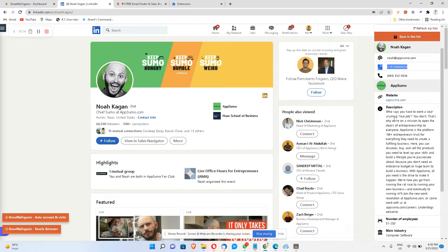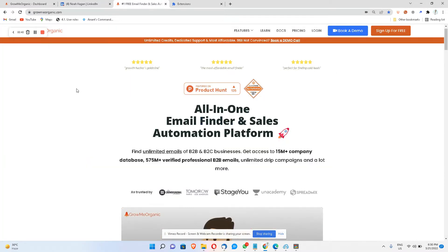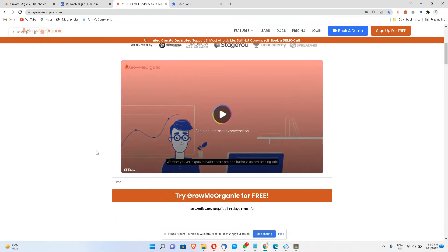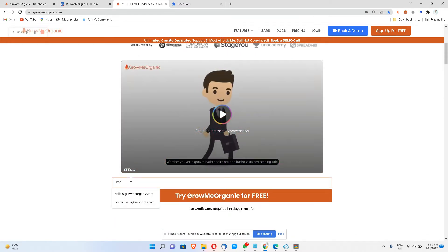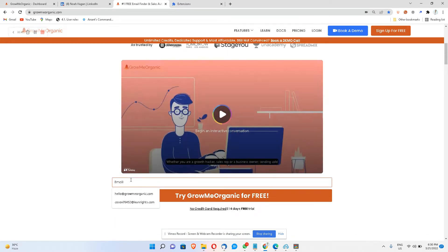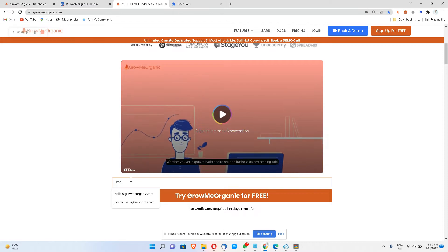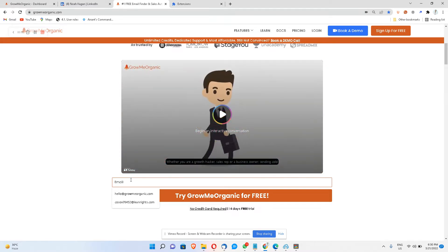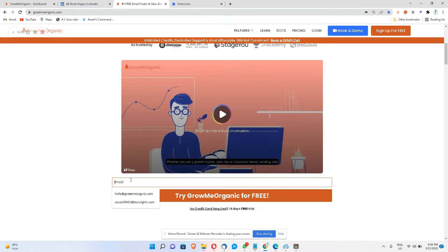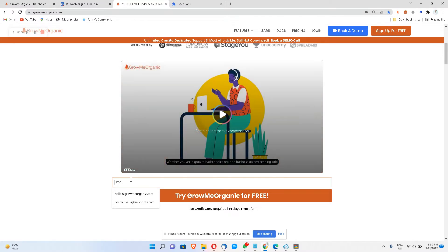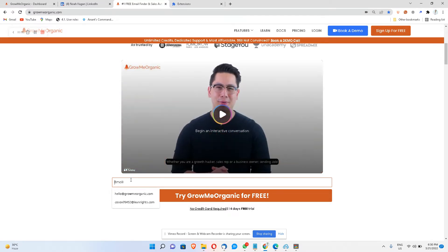So first of all, go to gromeyorganic.com, scroll down a little bit and enter your email ID. This will navigate you to a registration page where you are supposed to put your email ID and a password for yourself.